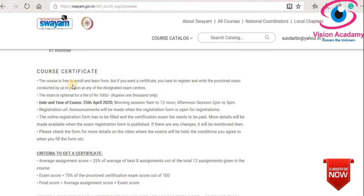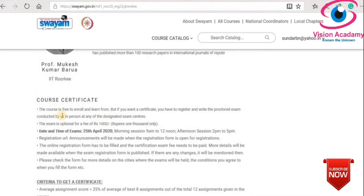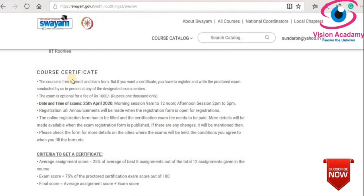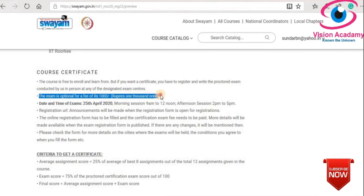Even if you complete the course, it won't leave your dashboard - it will remain forever. So simply do not join unless you are committed. Learning is free in Swayam, but if you want a certificate, you have to register and write the proctored exam. The proctored exam is conducted by NTA, in person, at a designated exam center. The exam is optional, with a fee of 1,000 rupees per course. Note that not all courses cost 1,000 rupees - some courses have a fee of only 500 rupees.